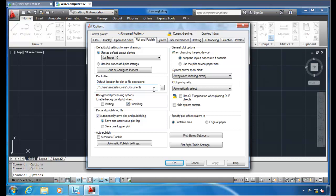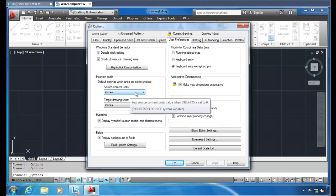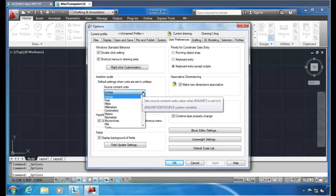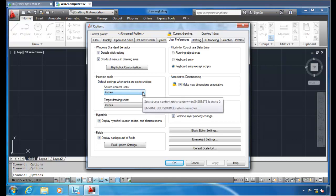If we go over to User Preferences and we take a look at Insertion Scale, I've heard stories of people messing up the units here and blowing up drawings. And so we're going to change it to our company standard here and then guarantee that those settings are turned on. And we'll do that in just a second.